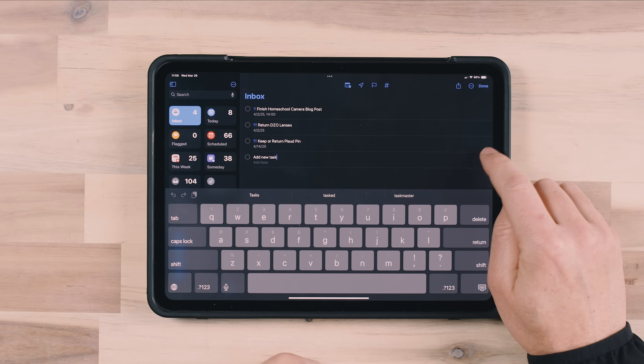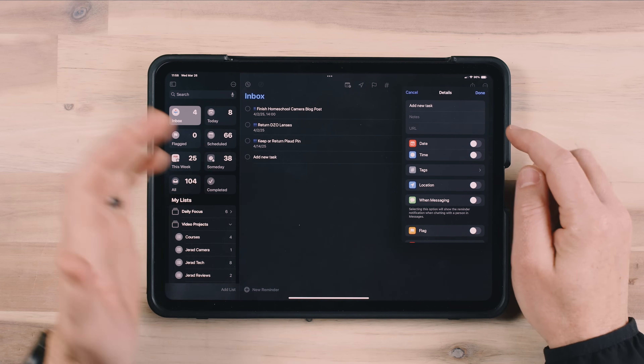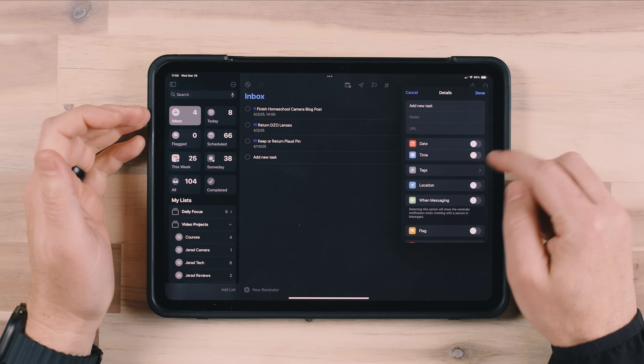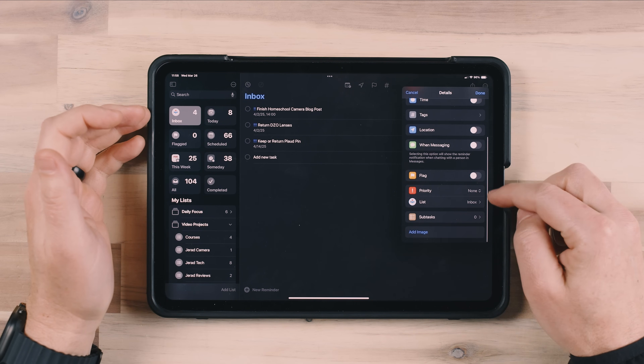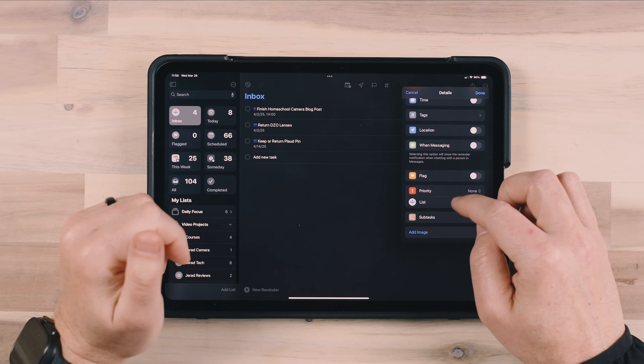If I open this task up, I can add a date and a time, move it to a different list, and add a priority — all of that good stuff. But I tend to do that at the end of the day. I'll go through and look at all the tasks that I added — just random things I remembered, like something I need to pick up — and I add those items to my inbox, then go and process them.